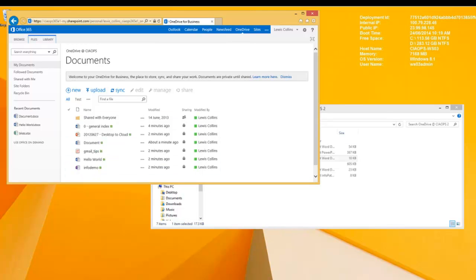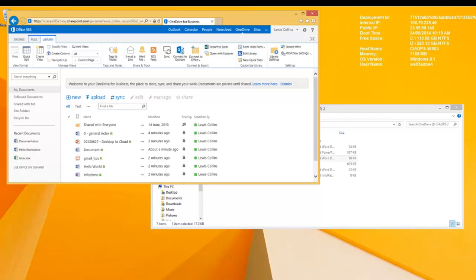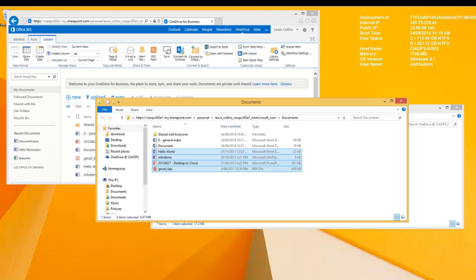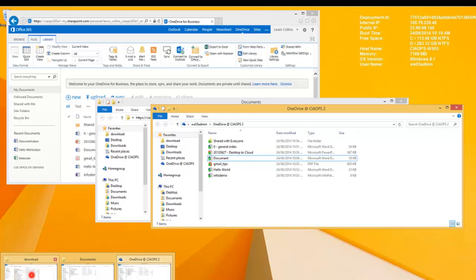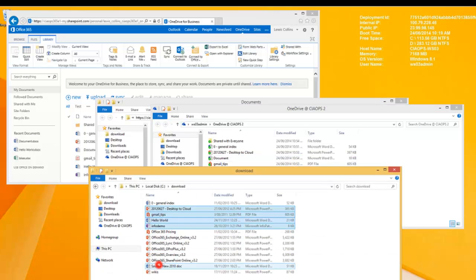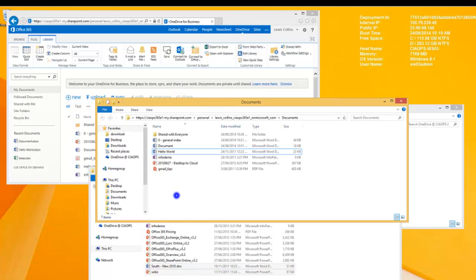Under the Library tab there is also the option to Open with Windows Explorer. This is similar to doing the multi-uploads — it pops open a Windows Explorer mapped directly to OneDrive for Business. From here, a list of documents can be selected — for example these last two — copied, and then pasted into that mapped location, copying those documents to OneDrive for Business.